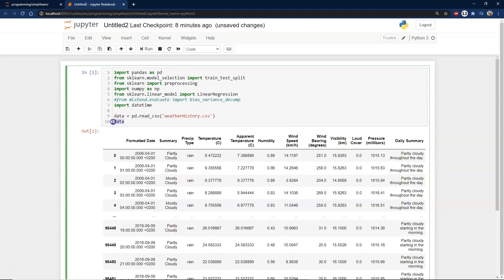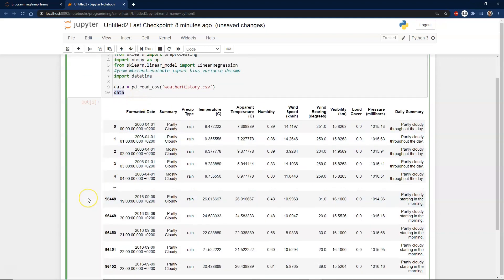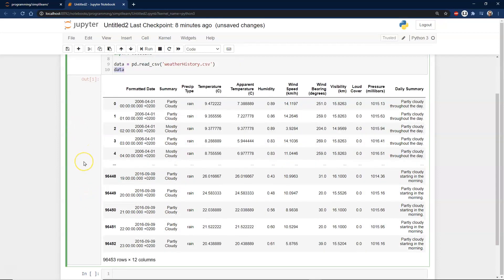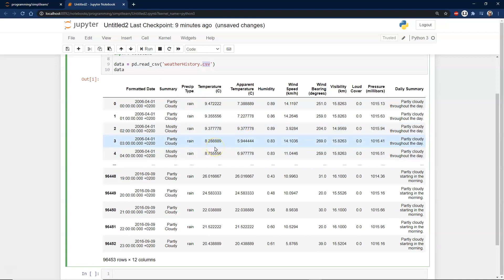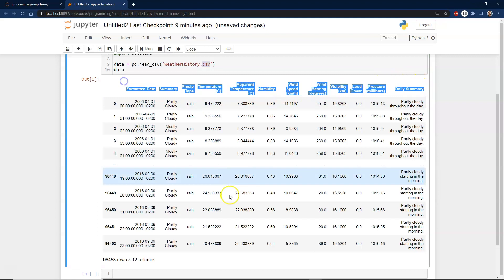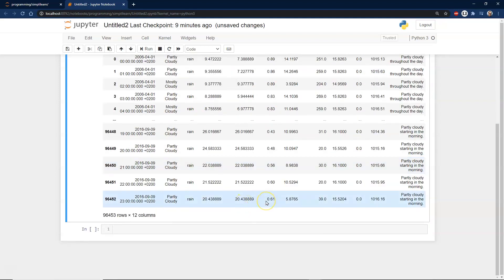We load the weather history CSV file. In Jupyter Notebook, putting a variable on the last line prints it automatically. The data includes formatted date, summary, precipitation type, temperature, apparent temperature, humidity, and other variables from weather instruments.